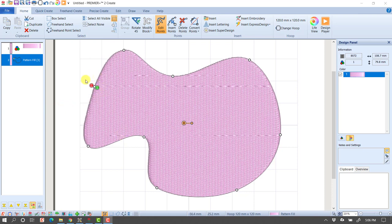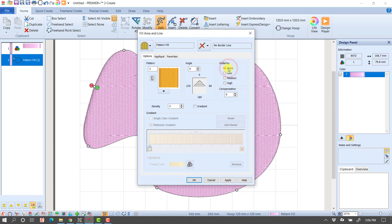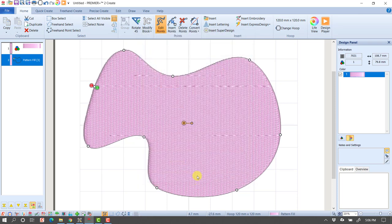My start and end point right now is here, which means my design will begin and end stitching here. To make this easier, I'm going to right-click on that object and turn off my underlay so we don't have to look at the underlay stitches behind it.